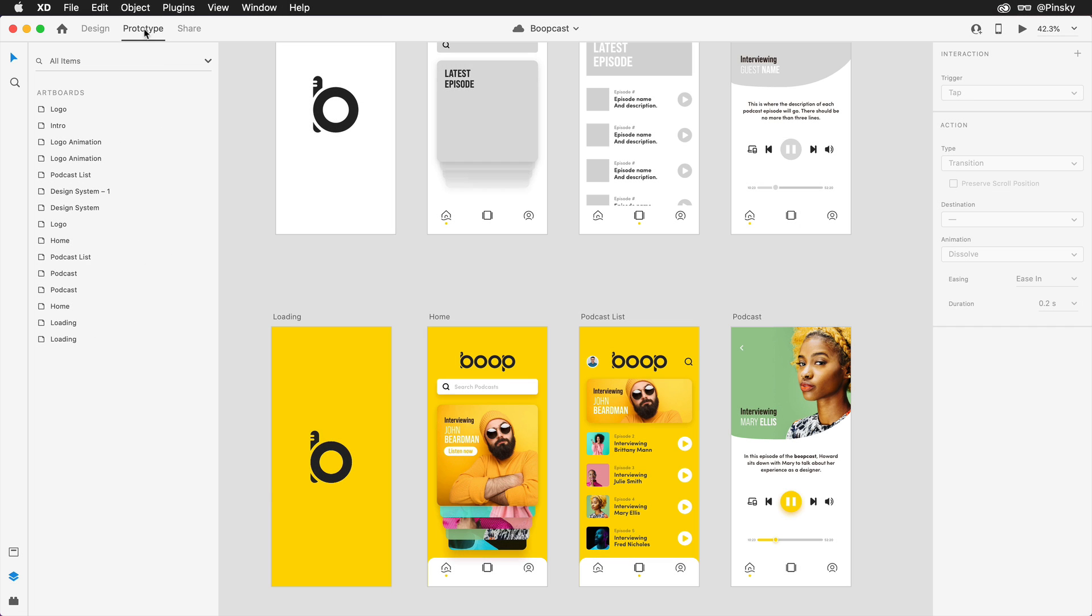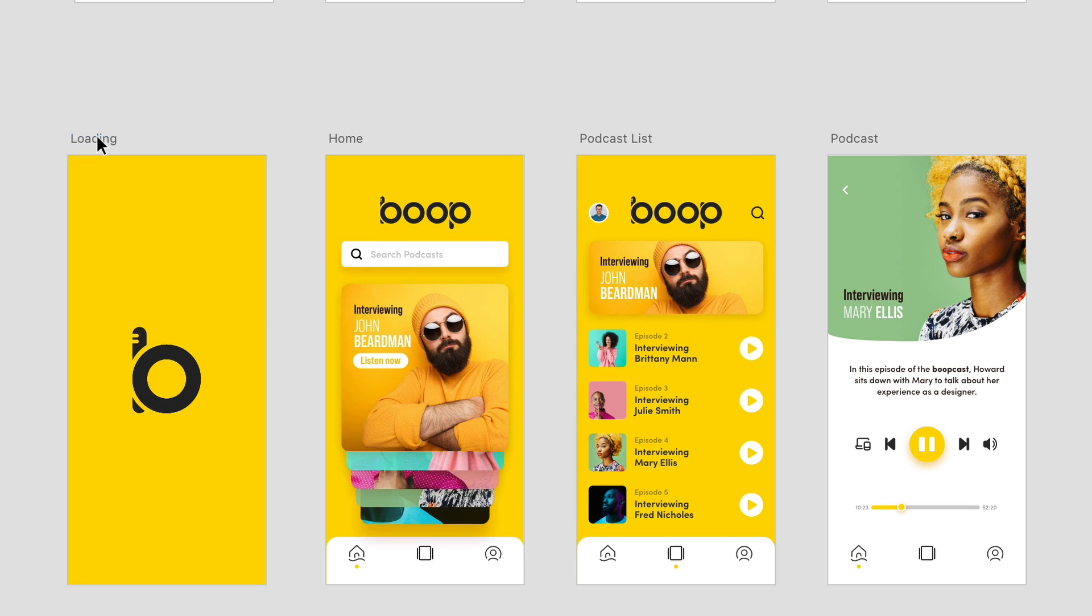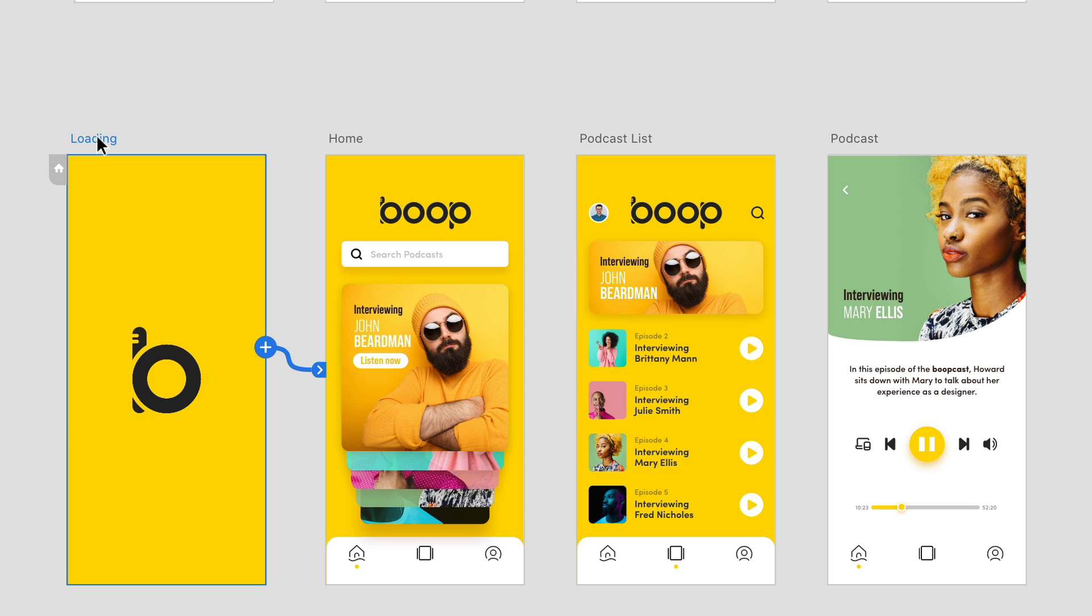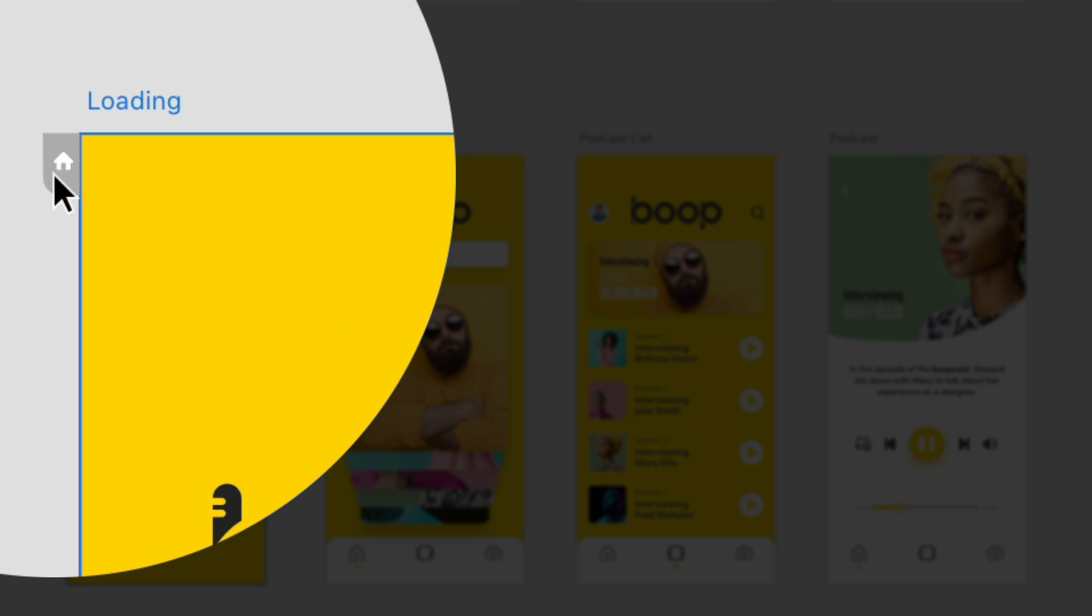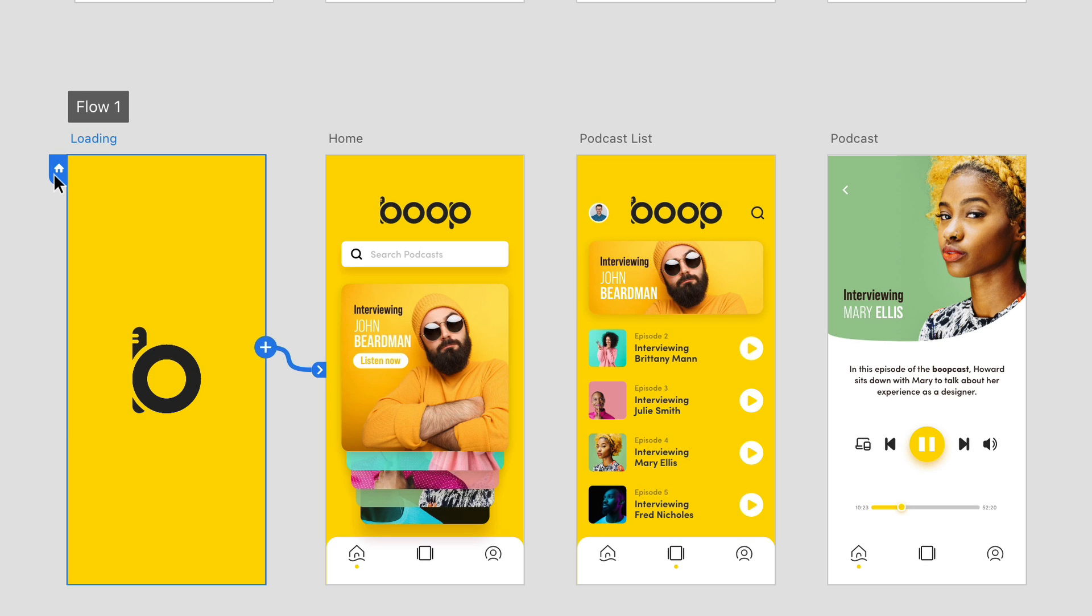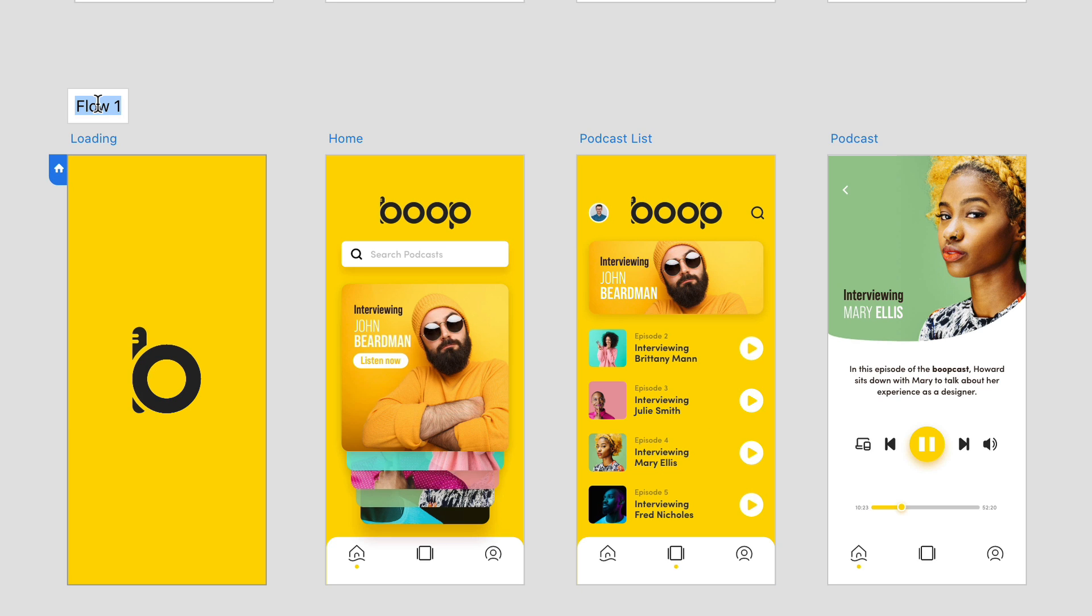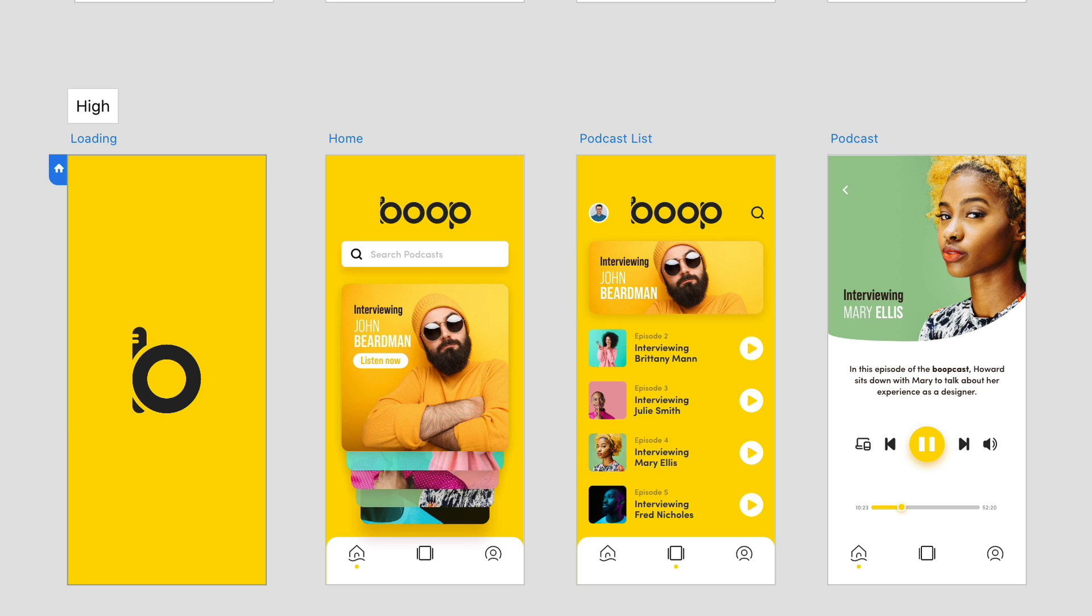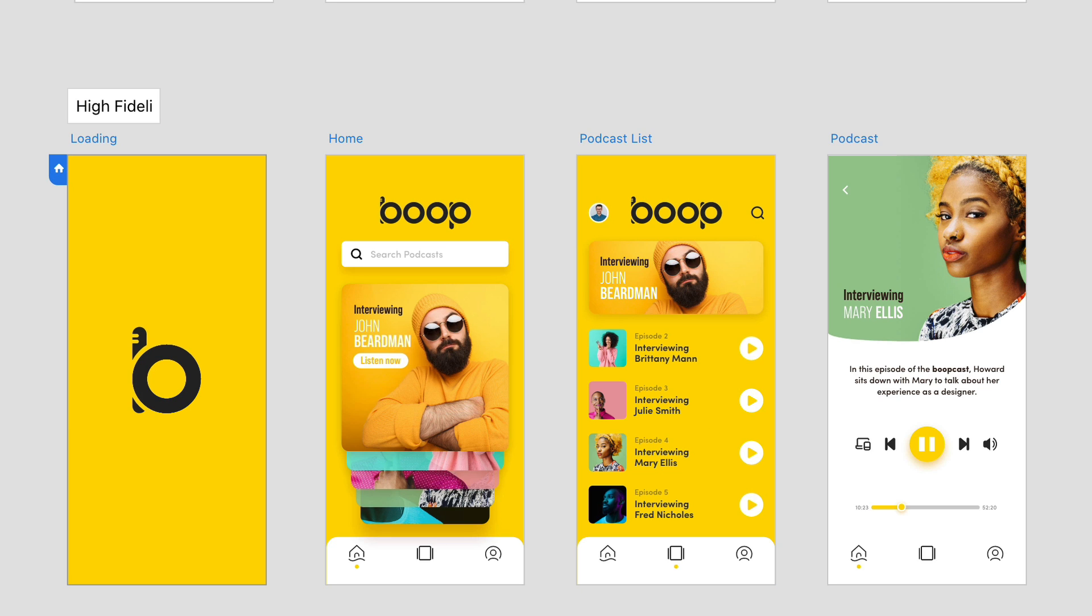Switching over to prototype mode, you'll notice that I've already gone ahead and wired up the high fidelity flow, but I haven't yet defined the home screen. Over to the left of the first artboard, the gray icon can be clicked on to define the home screen for this flow, and to help you identify it amongst the others, you can rename it right above.